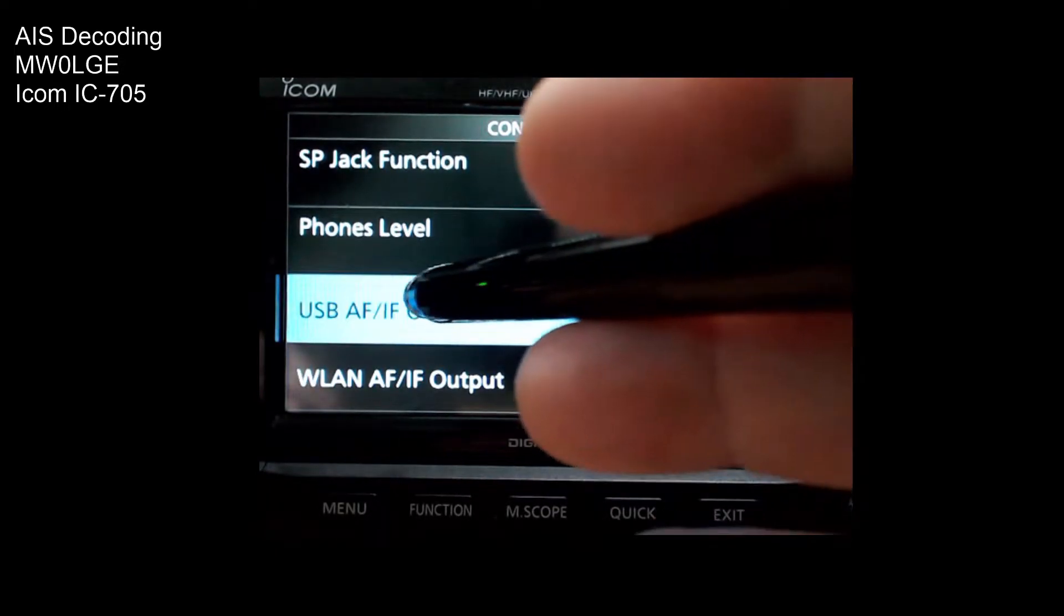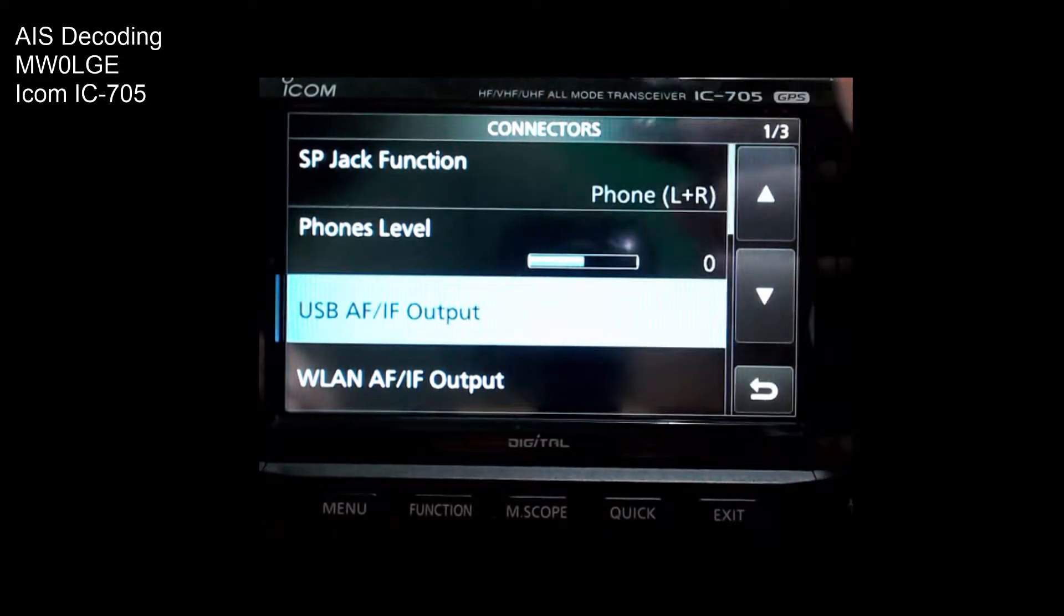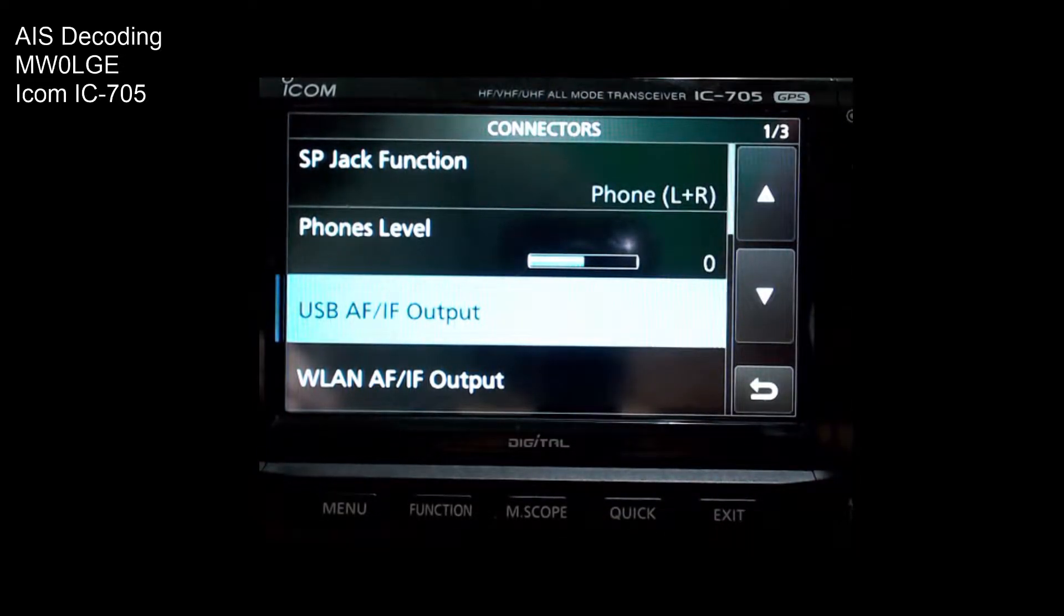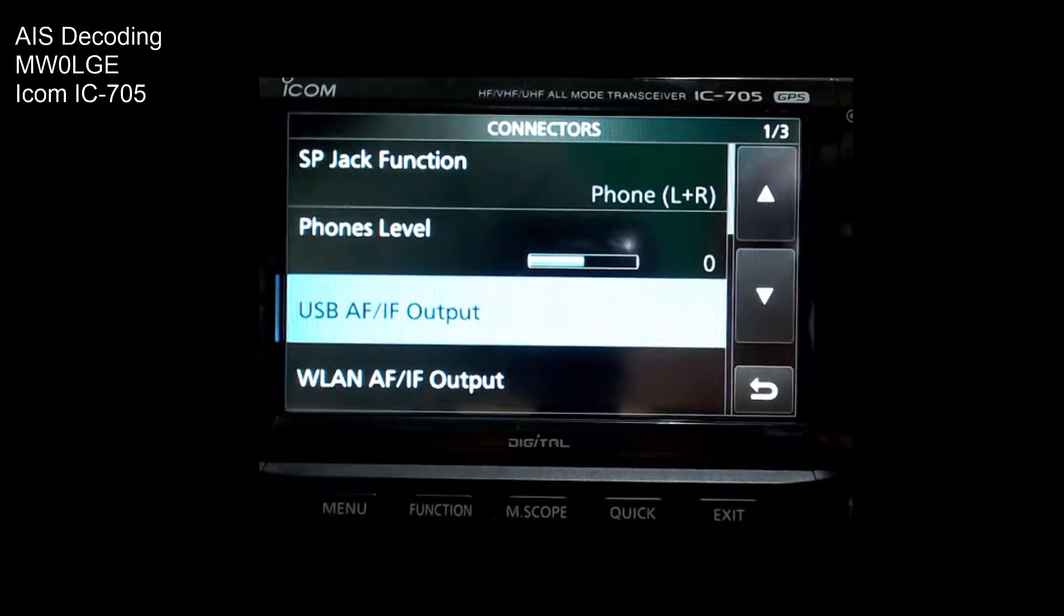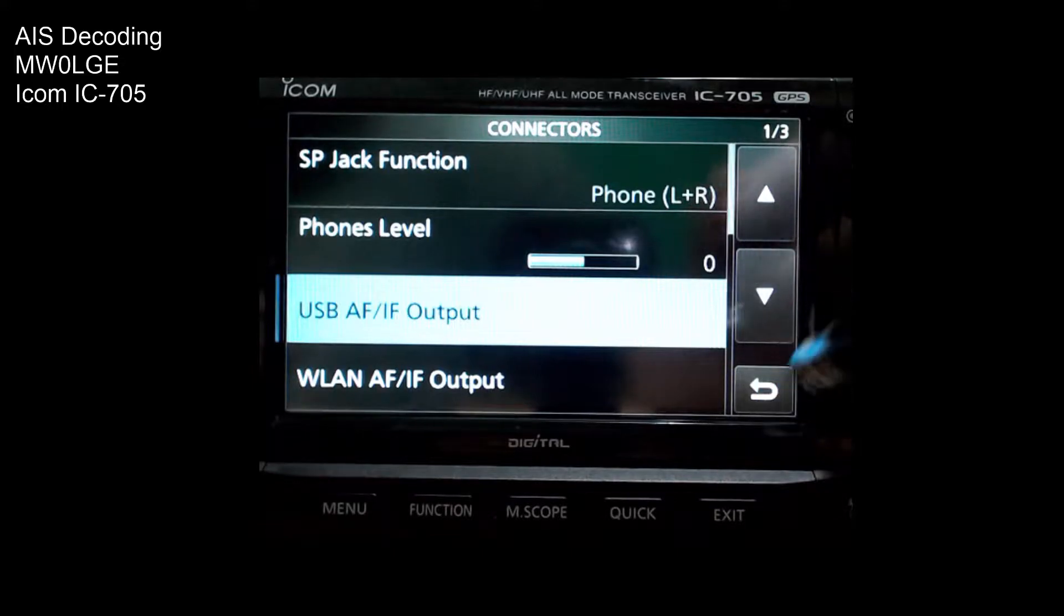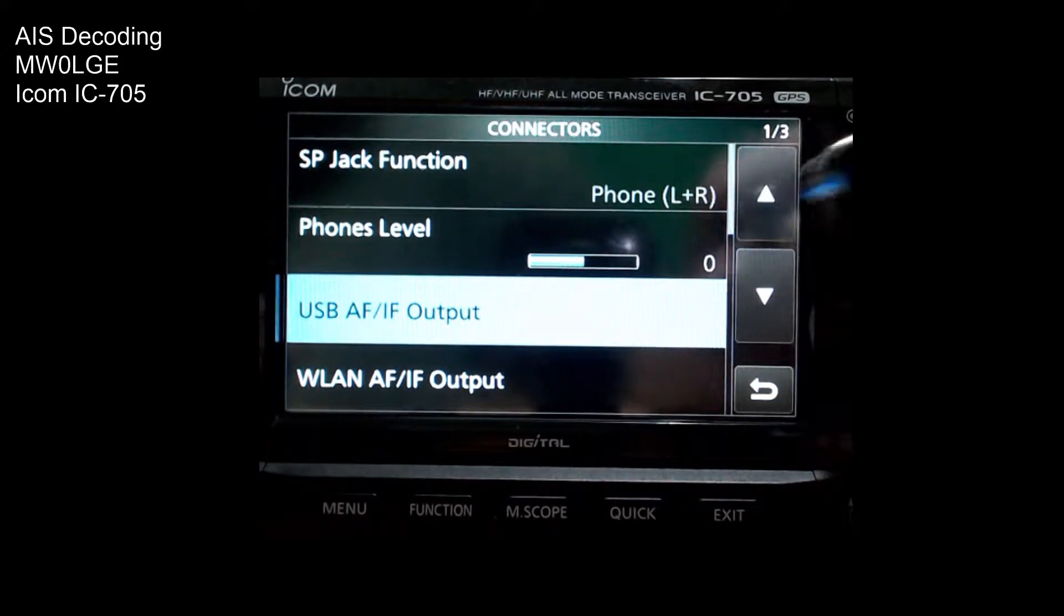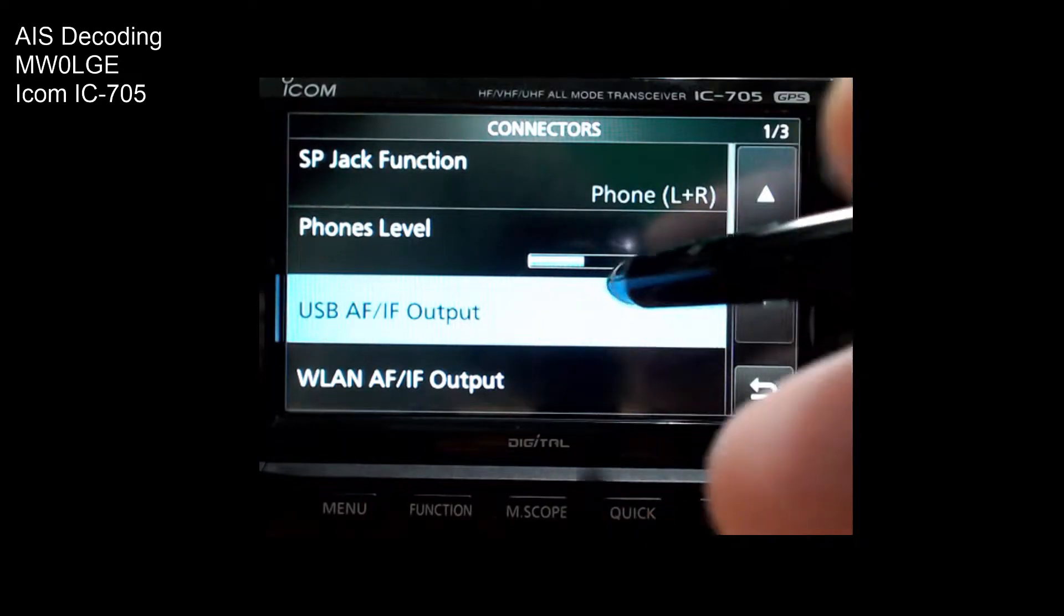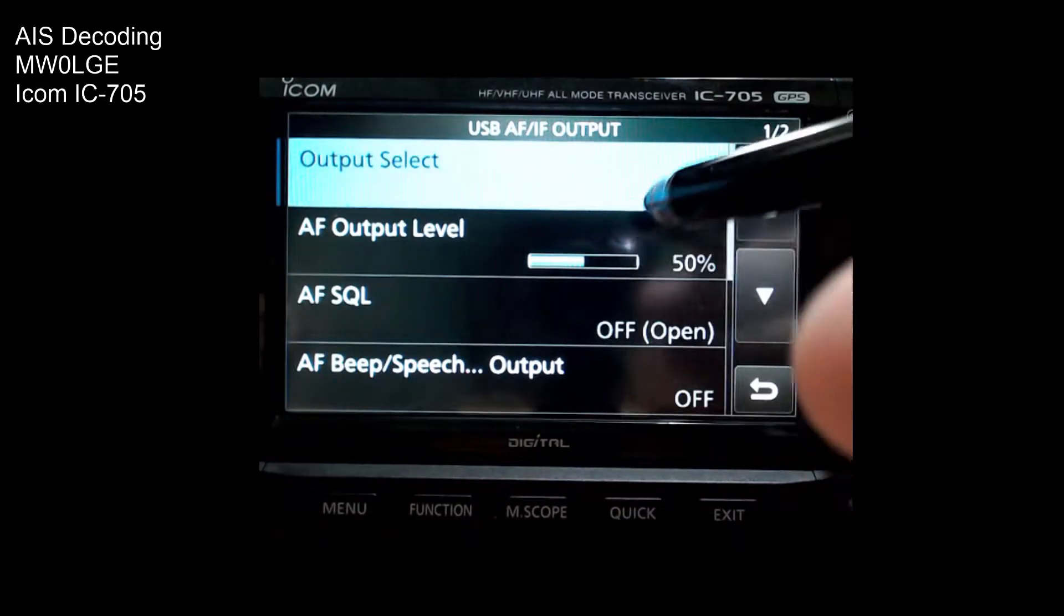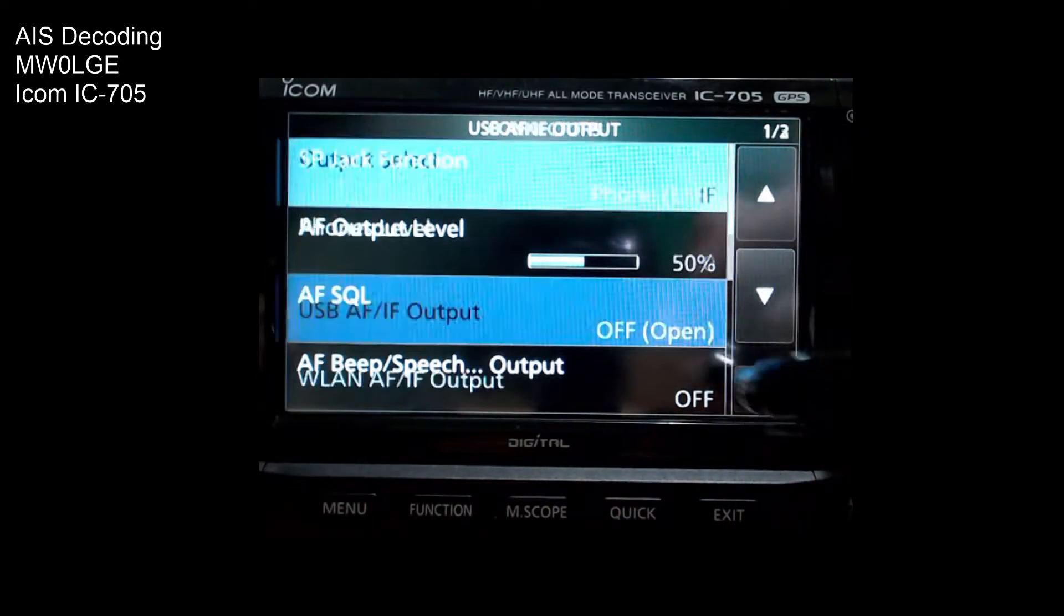USB AF output. Now I'm assuming that you've connected your radio up to your computer via a USB cable and the sound card devices have appeared on your PC, so I'm not going to get into the setup of that.